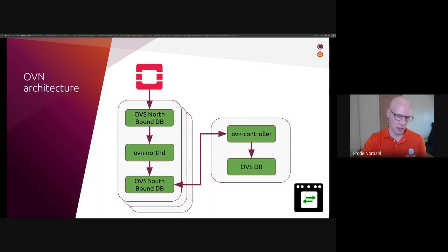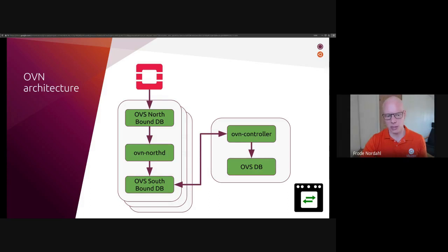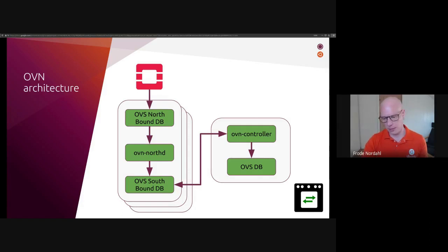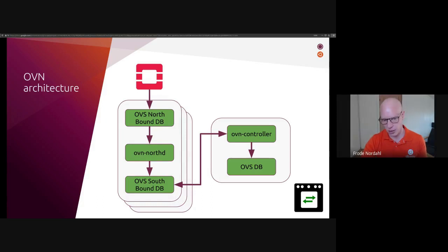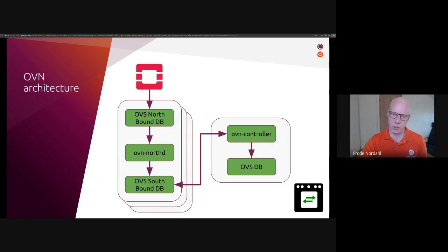OVN then has a daemon called OVN-NorthD, which translates this high-level logical information into low-level data constructs into the southbound database, which is consumable by the OVN controller, which runs on each hypervisor. The OVN controller then connects to the southbound database and loads all the relevant information for that hypervisor and uses that to program the local Open vSwitch.